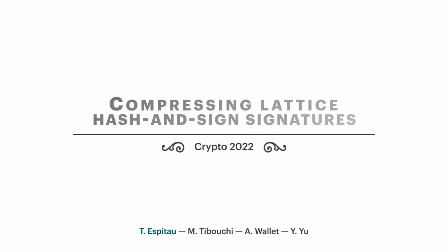Hi everyone, I'm Thomas Espito. I'm happy to present you today some new results on the compression of hash-and-sign lattice-based signatures. This is joint work with Mehdi Tibouchi, Alexandre Wallet, and Yang Yu.